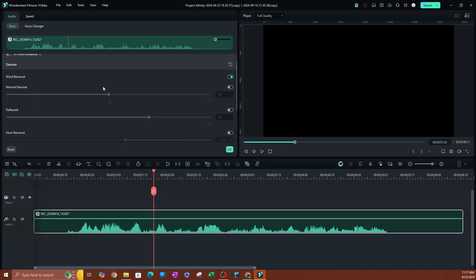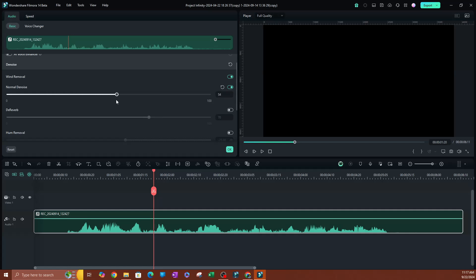Now you also have the normal denoise — go ahead and click that. So if you have maybe a hissing background noise or something in the background, go ahead and click that. As you can see here, this is set at the center. This is where you have to determine how much noise you have in your audio. If you have a lot of noise, obviously you want to increase this. If you have a little bit, obviously you want to decrease this so you don't overly do it.